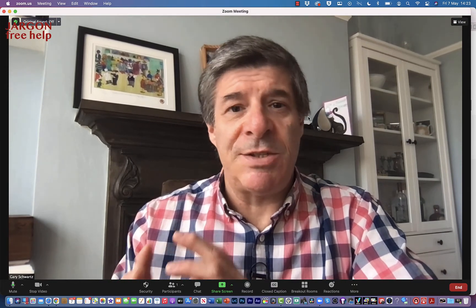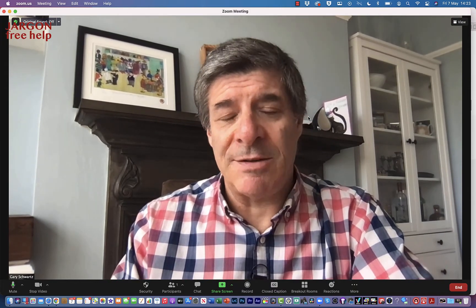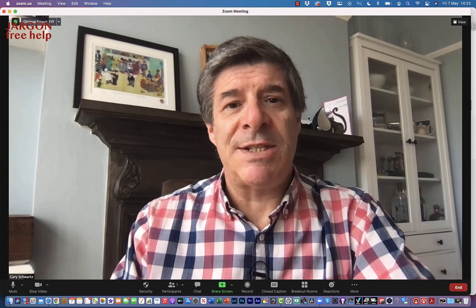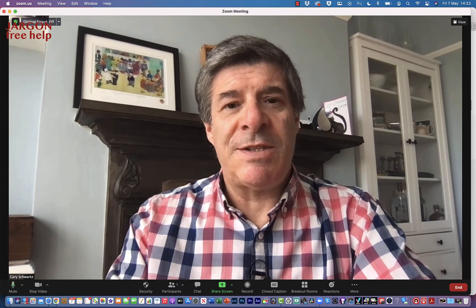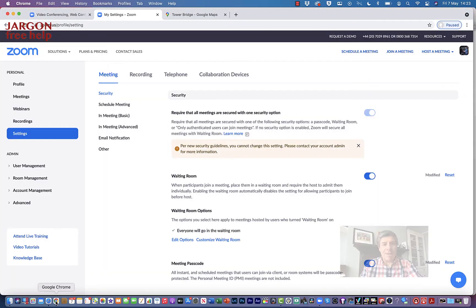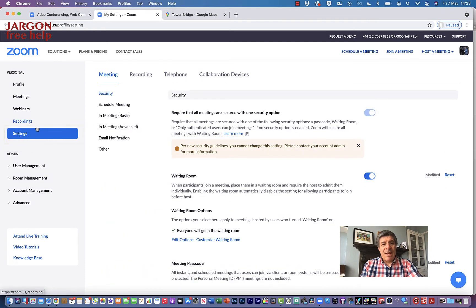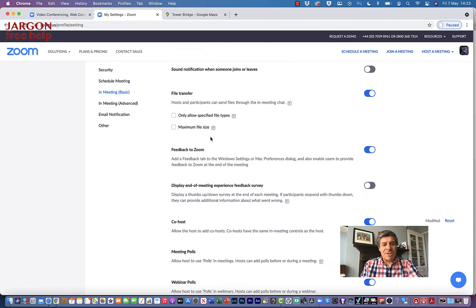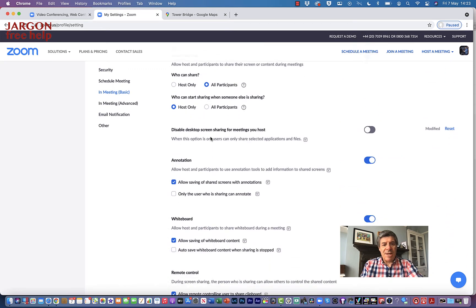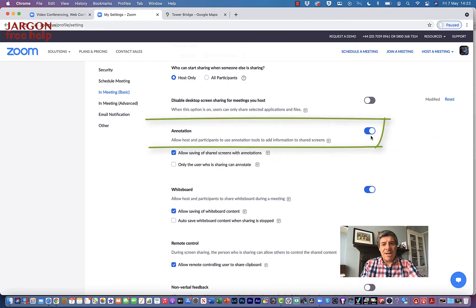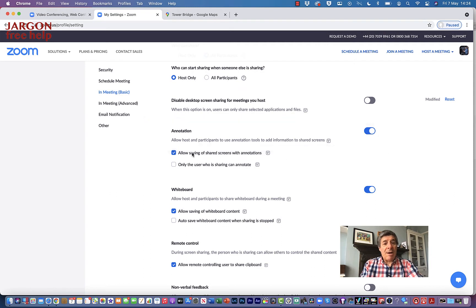The first thing I need to do is go over to the Zoom settings on my account and make sure that annotation is enabled. I'm logged in, I'm on the settings page, and under 'In Meeting (Basic)' I'll click on that, make sure the tab is on Meeting, and if I scroll down I'll find the option for annotation — and you can see it's switched on.